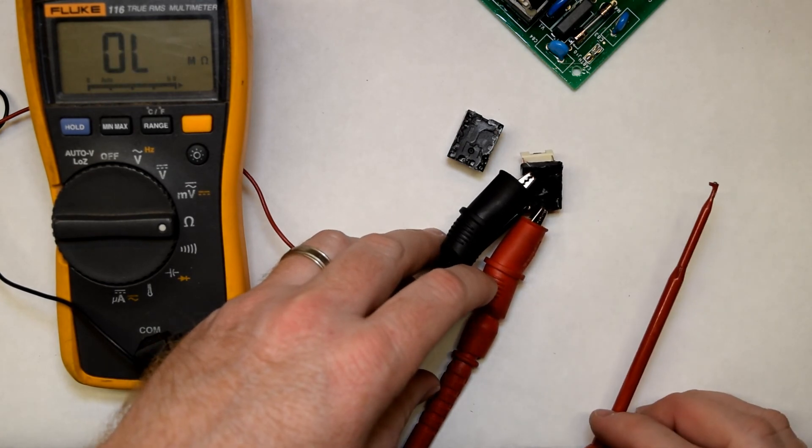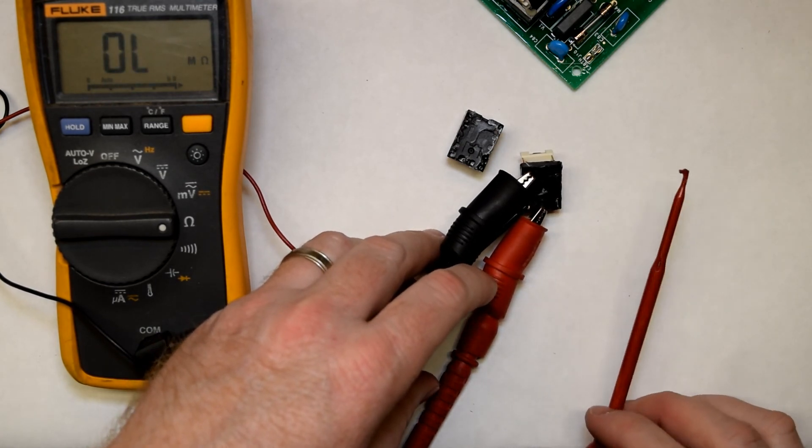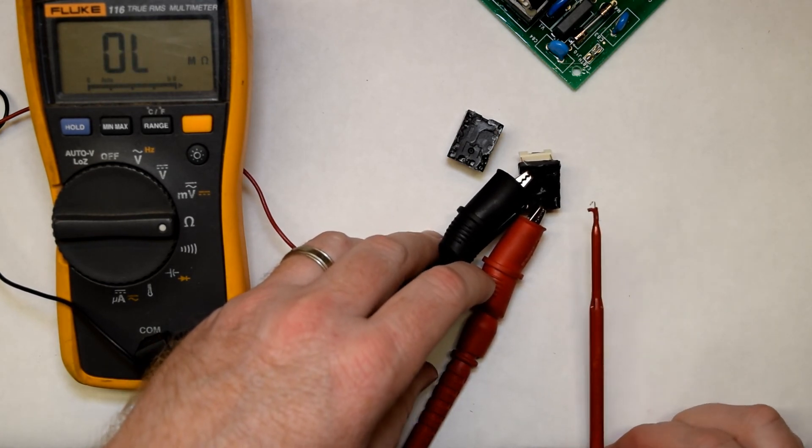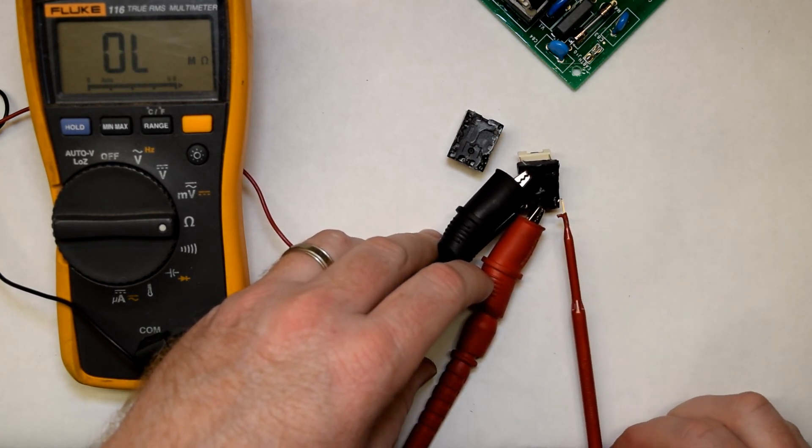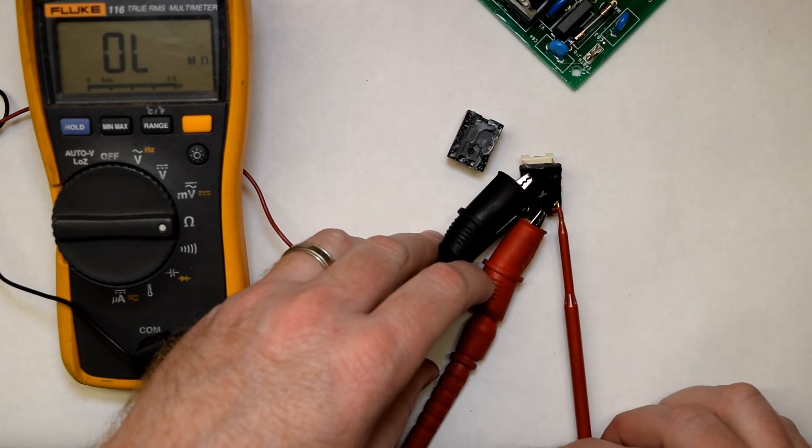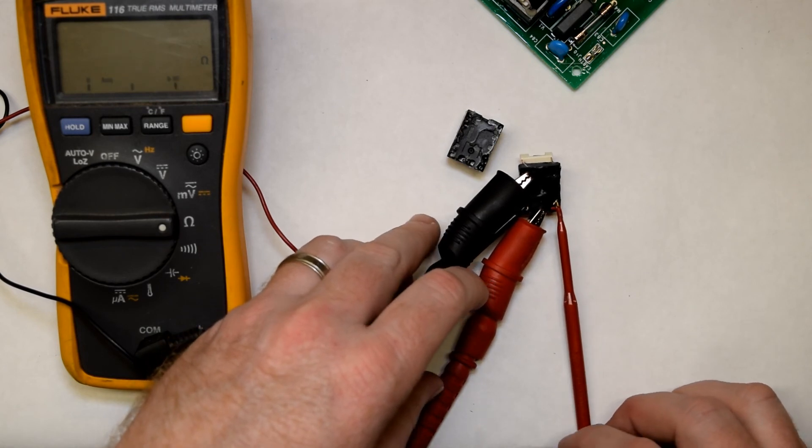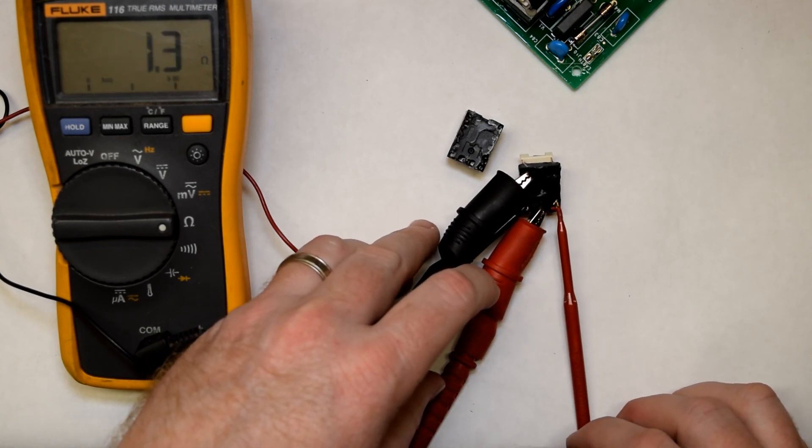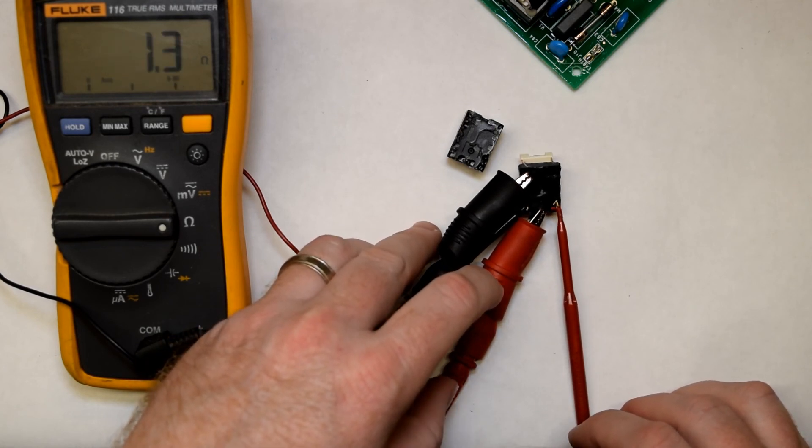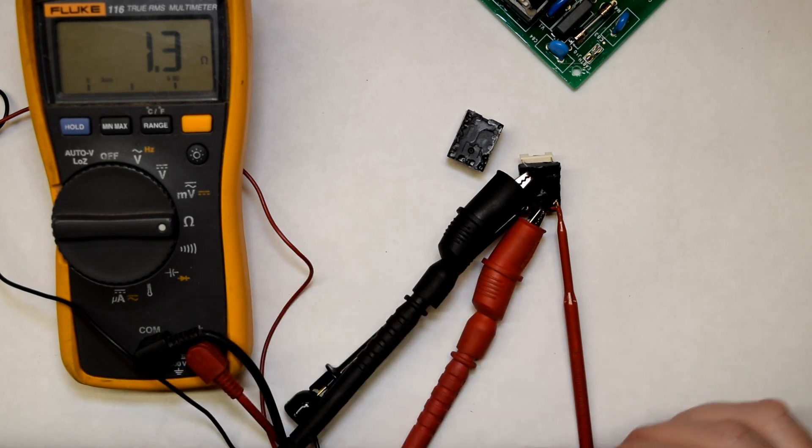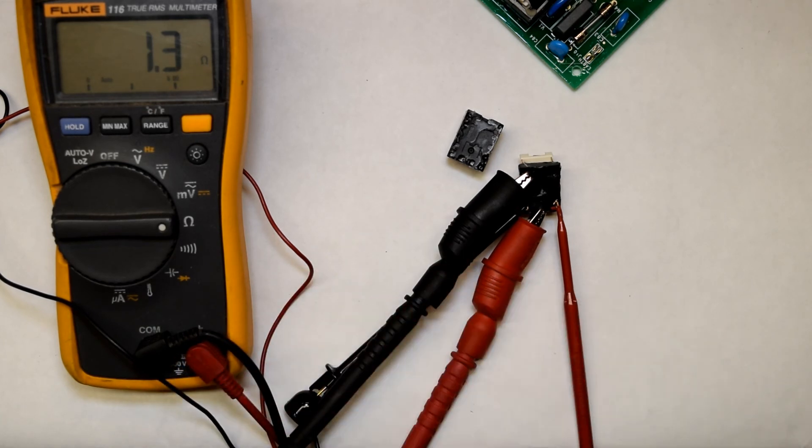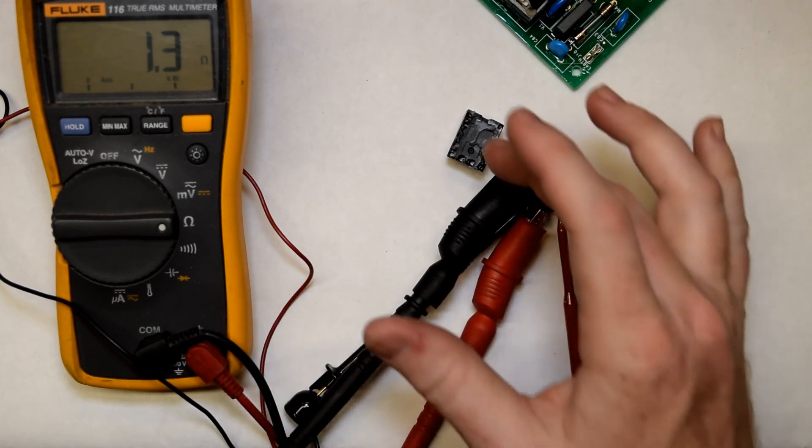And when that relay lets go, there's no longer continuity. And 1.3 is the resistance when it's fully engaged. So this is a good relay.